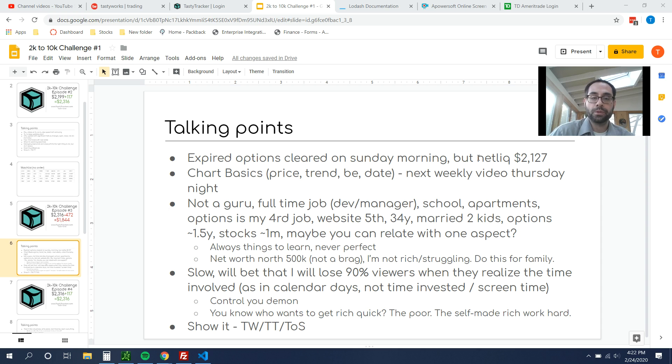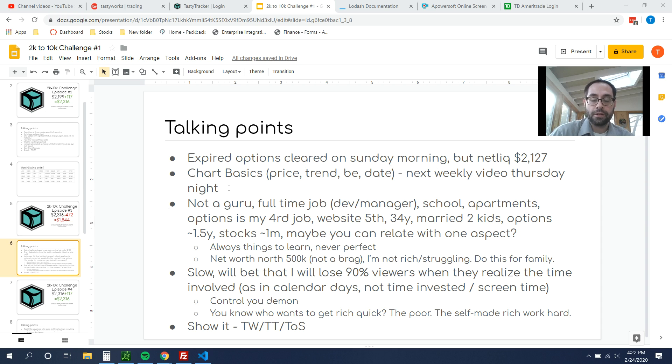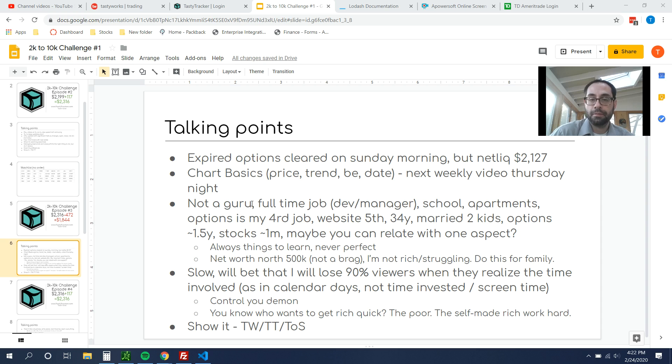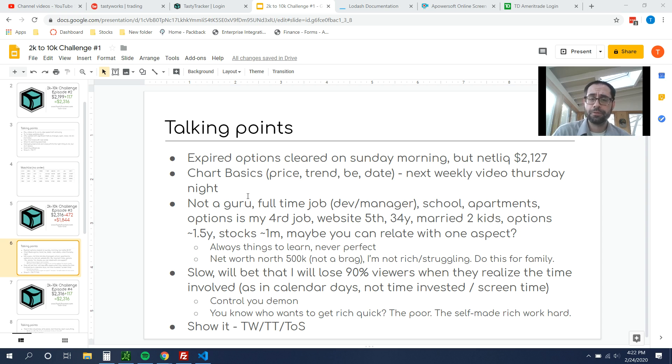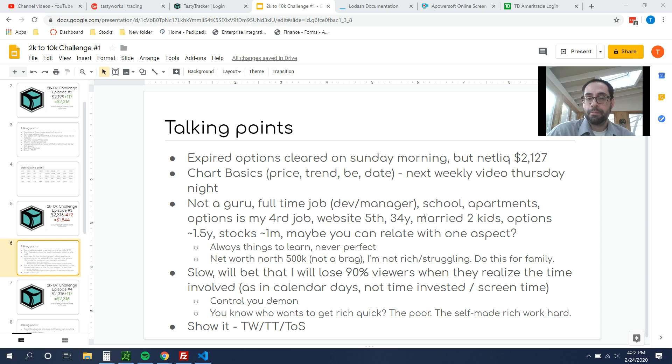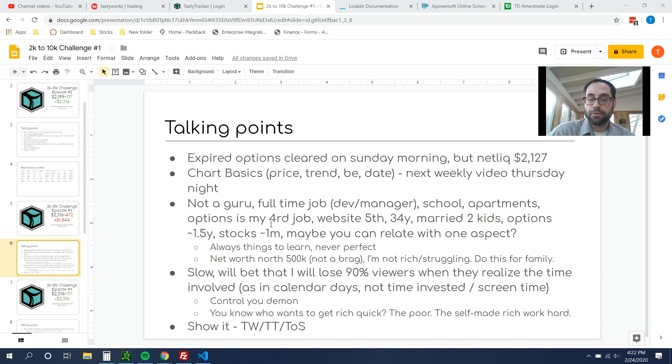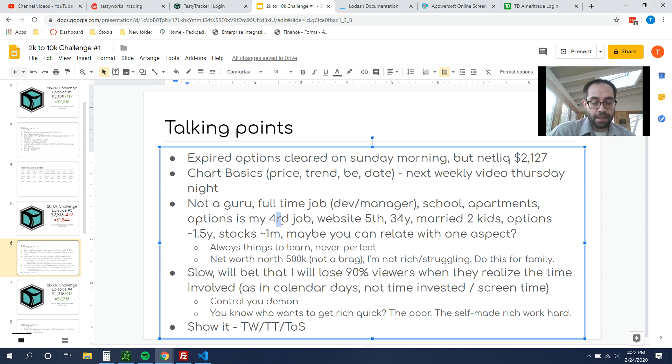But anyway, just know that your net liquidity will jump up and down. I'm going to go over the charting basics as I do them on my next weekly video on Thursday night, Friday morning. And then I just wanted to give a little bit of context on who I am. I'm not a guru. I'm just a guy. I've been doing options for about a year and a half now. I do have a full-time job where I'm a developer and a manager.